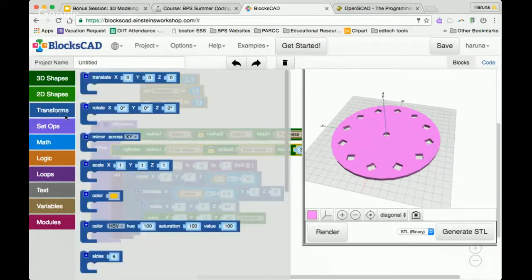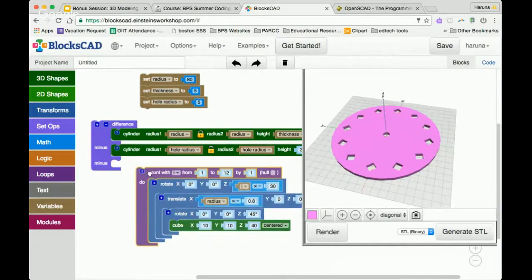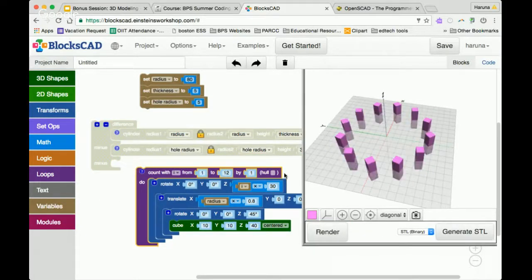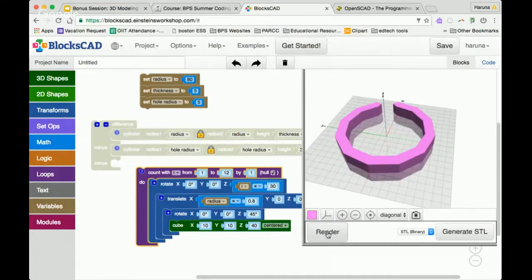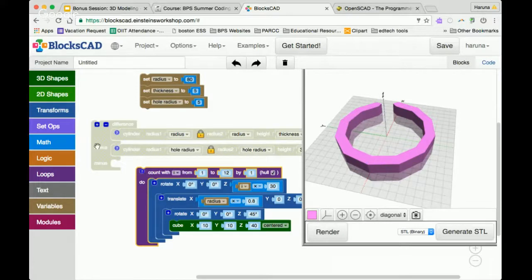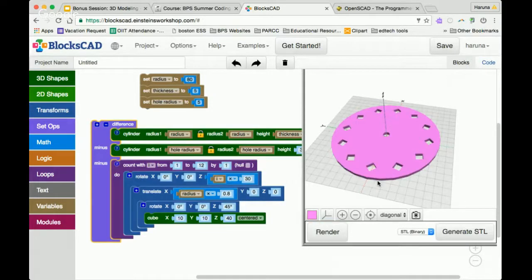There's also a hull checkbox in loop. If I click the hull option in your loop, it will actually connect all 12 of them together. If I go from 0 to 12, it'll close the loop. This hull option is a really cool thing you can do — you can make a lot of different geometries using this hull option in loops.